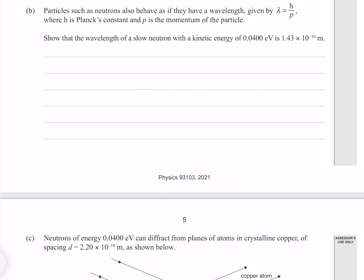Particles such as neutrons also behave as if they have a wavelength given by lambda equals h over p, where h is Planck's constant and p is the momentum of the particle. Show that the wavelength of a slow neutron with a kinetic energy of 0.0400 electron volts is 1.43 times 10 to the minus 10 meters. As stated above, our equation for wavelength — the de Broglie equation — is this one here.